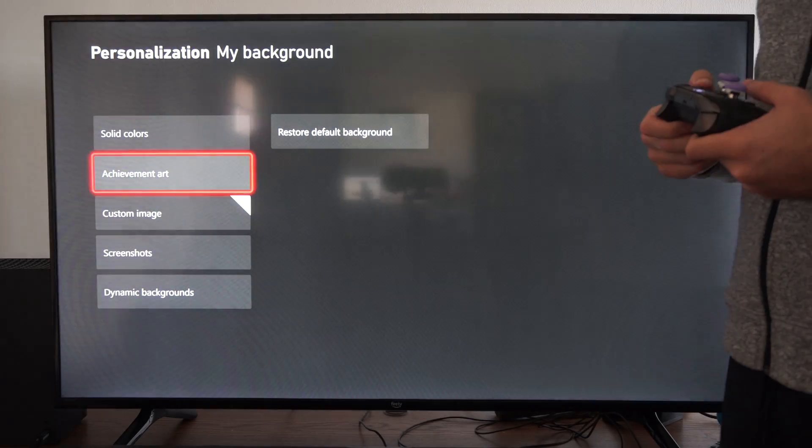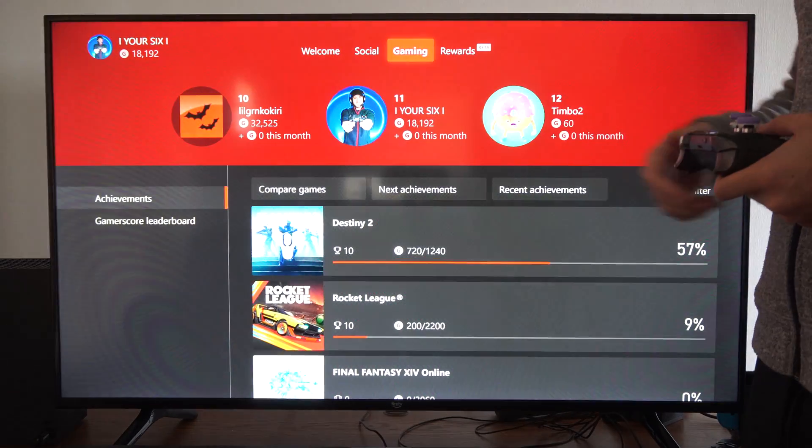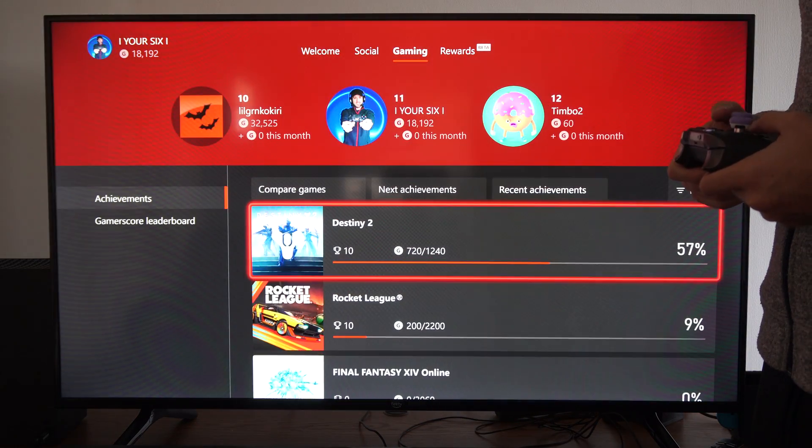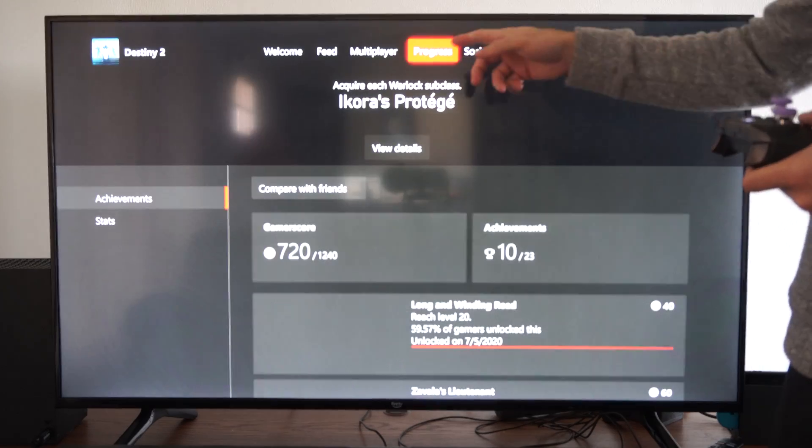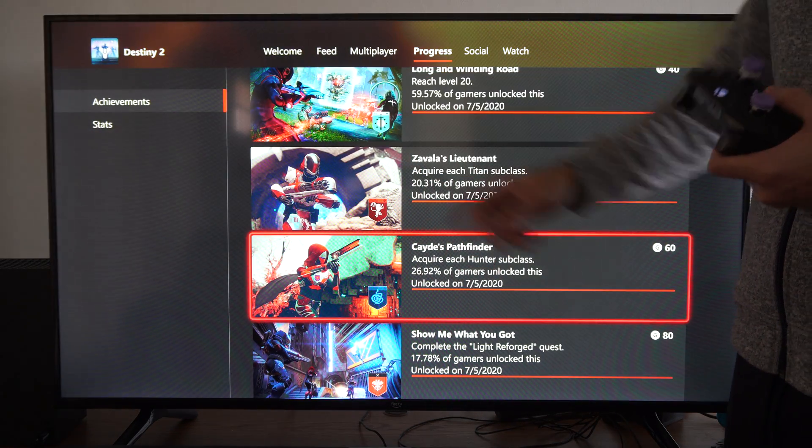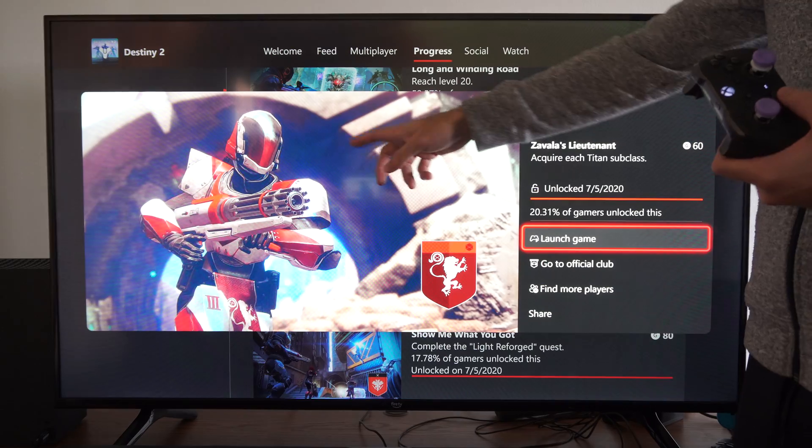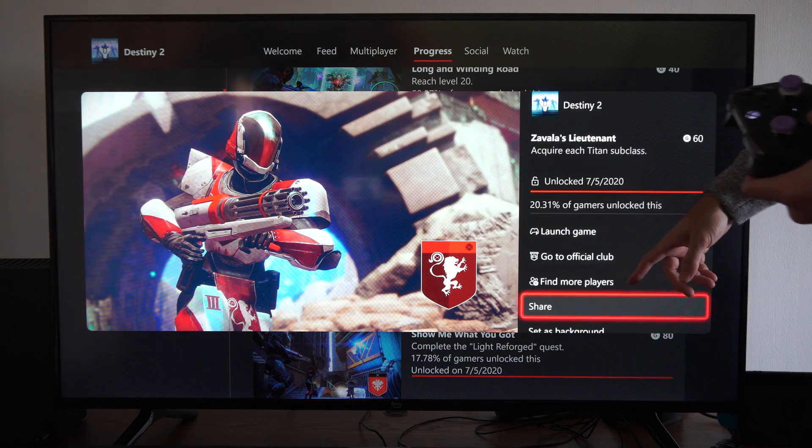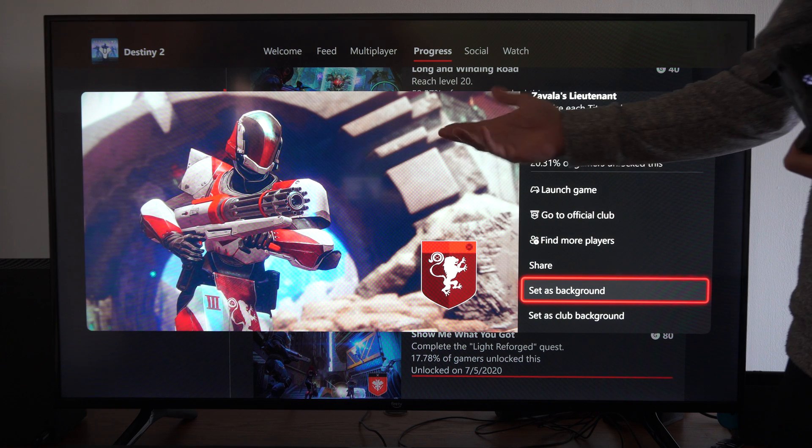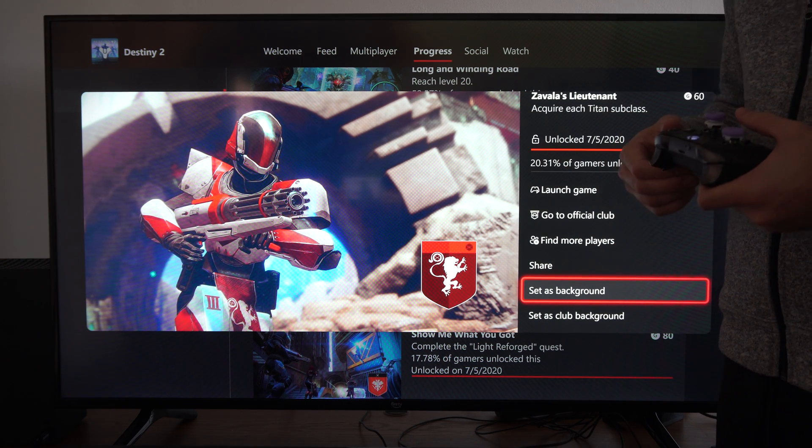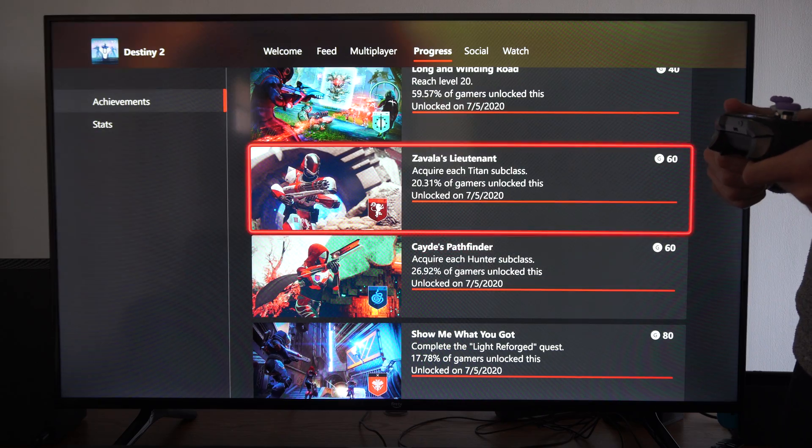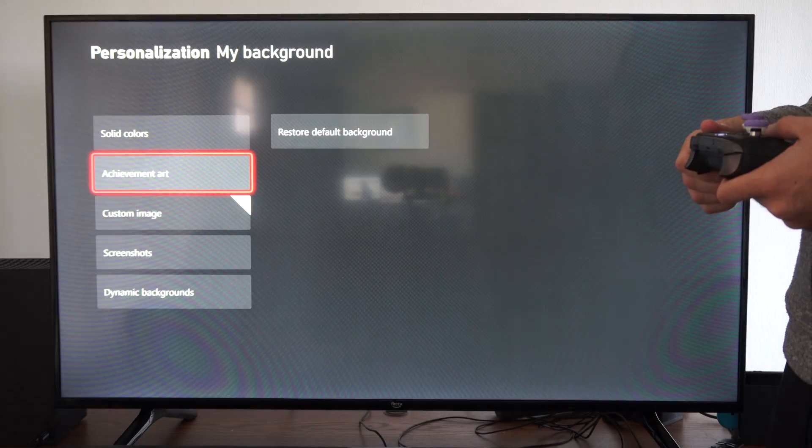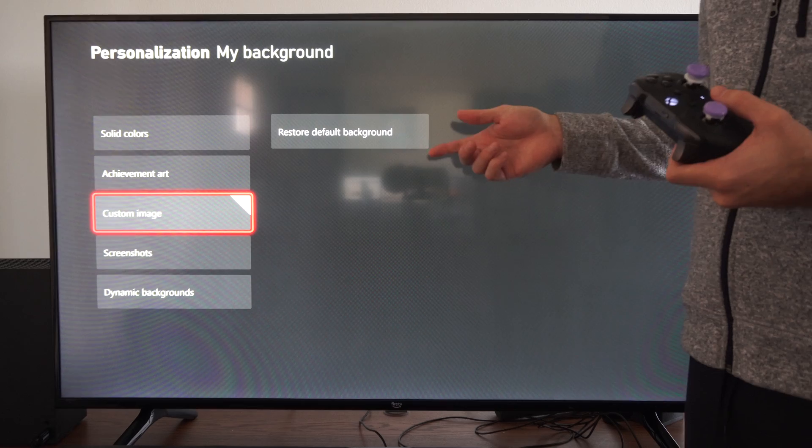Otherwise, we can go to Achievement Art right here and then we can pick a game. So let's go to Destiny, then we can go to Progress, and we can see the achievement art, the screenshots here. You can set this image as the background. So you can do this with any achievement art, any kind of achievement that you unlocked. That's actually a cool thing that they have on the Xbox.